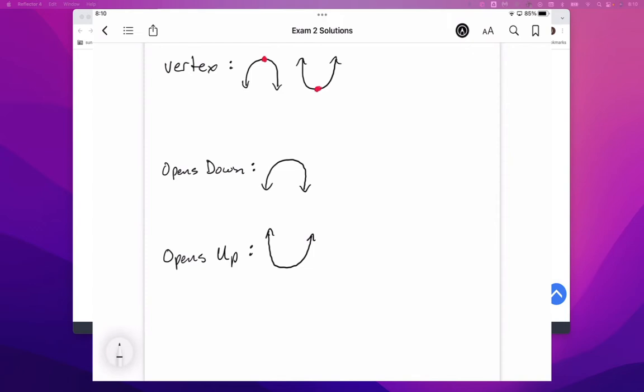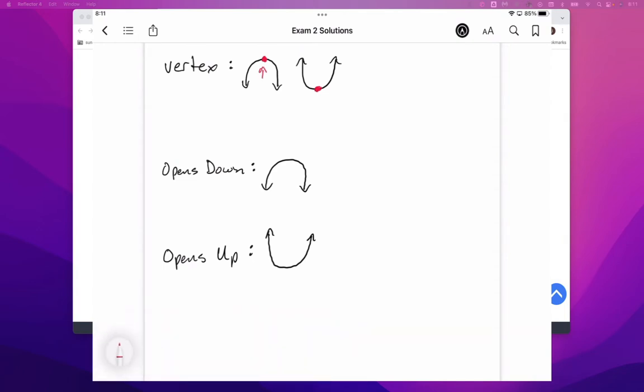Either a sad face or a happy face, like we see in that first row there. The other thing to understand is that those red dots, so that red dot right there and that red dot right there, are what we call the vertex of a parabola,